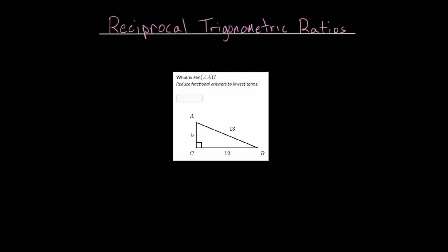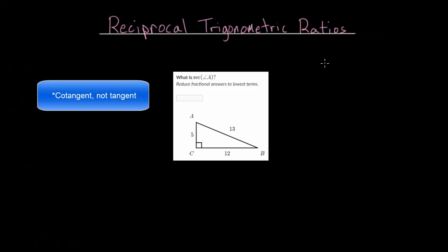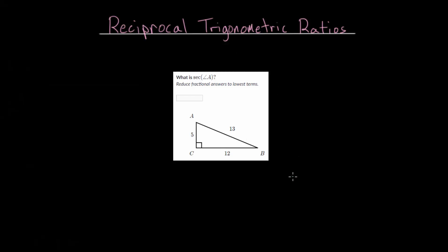In this video, I'd like to talk about the reciprocal trigonometric ratios, namely the secant, the cosecant, and the cotangent functions. Before we do any example problems, let's just look at the definitions for these functions, and then we'll come back and do some different problems.